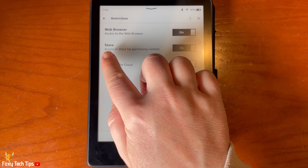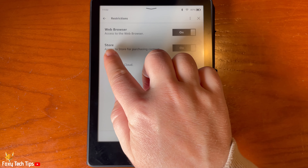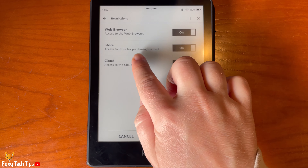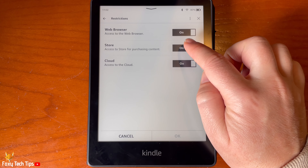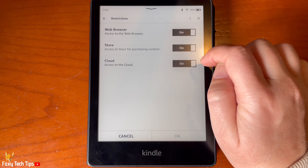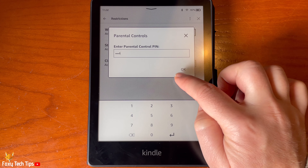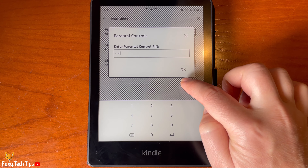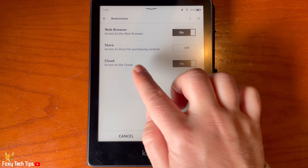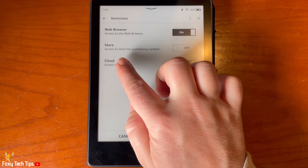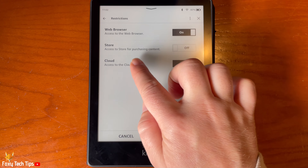Tap the toggle to the right of Store to enable and disable access to the store. You will have to enter the parental control password to continue. Once you have changed the setting, tap OK in the bottom right.